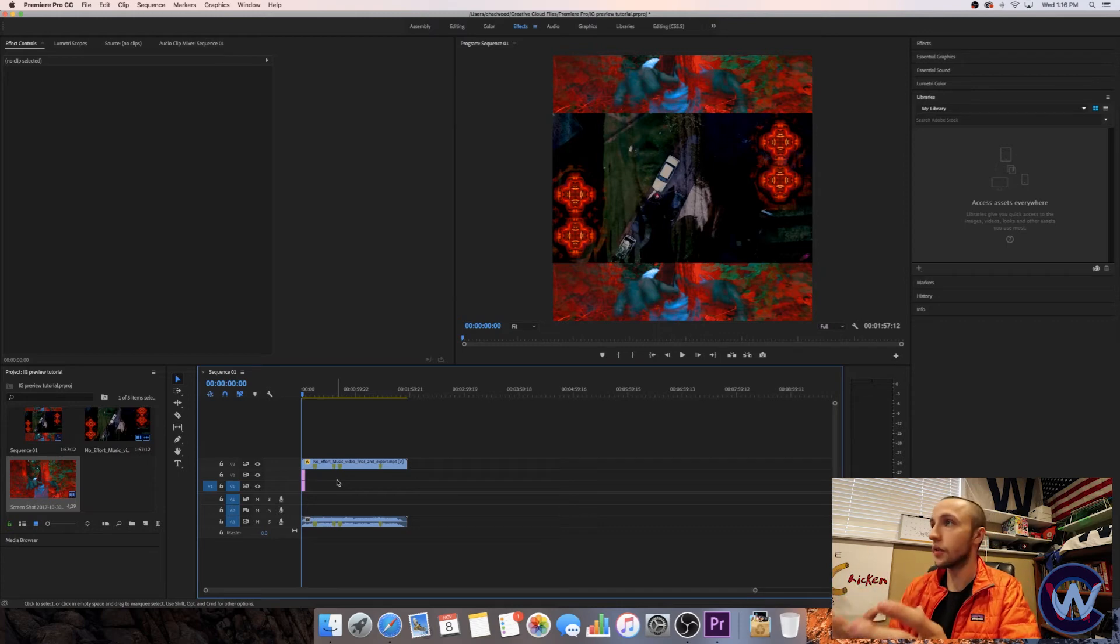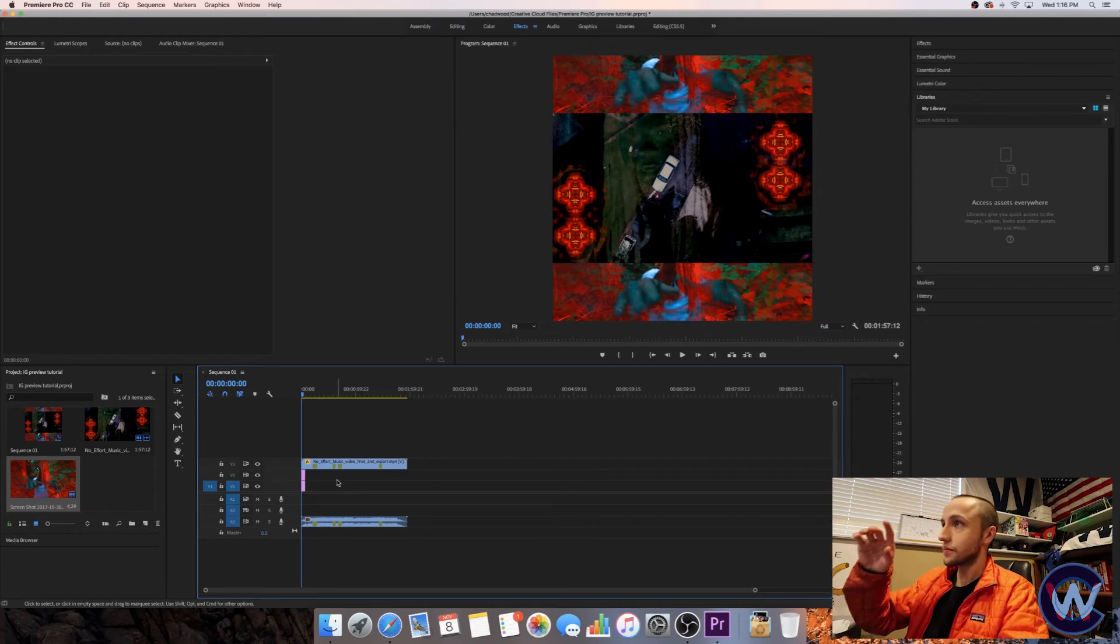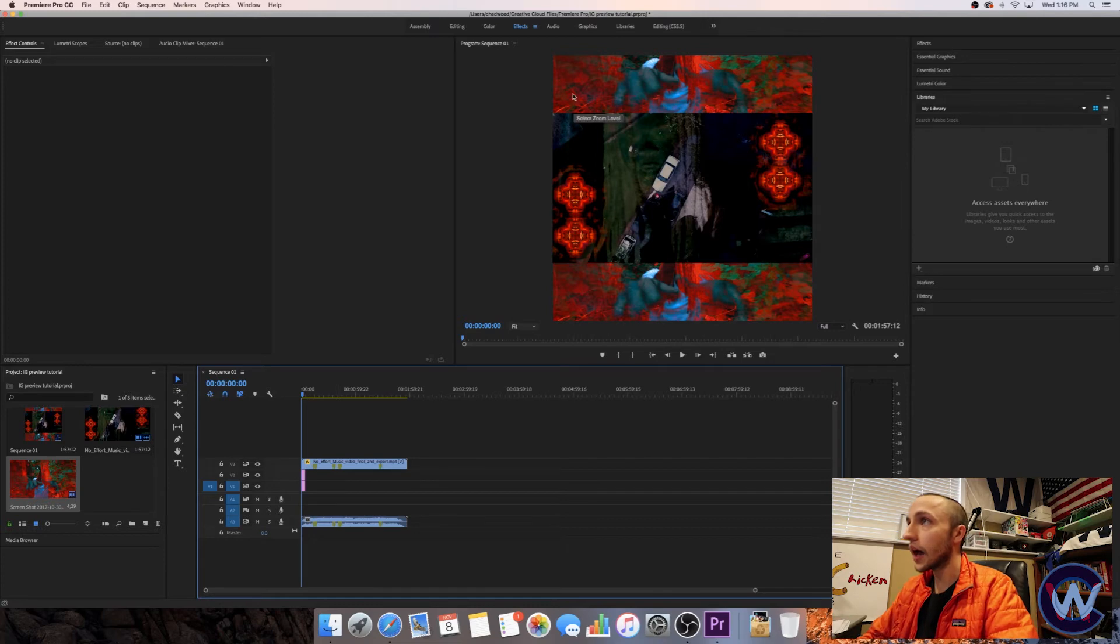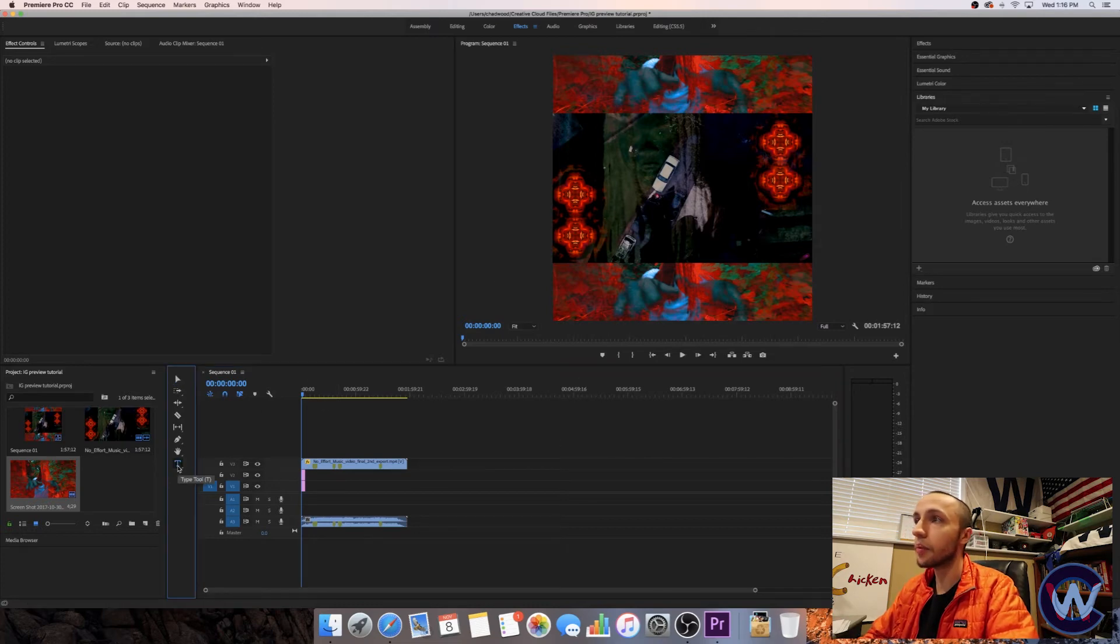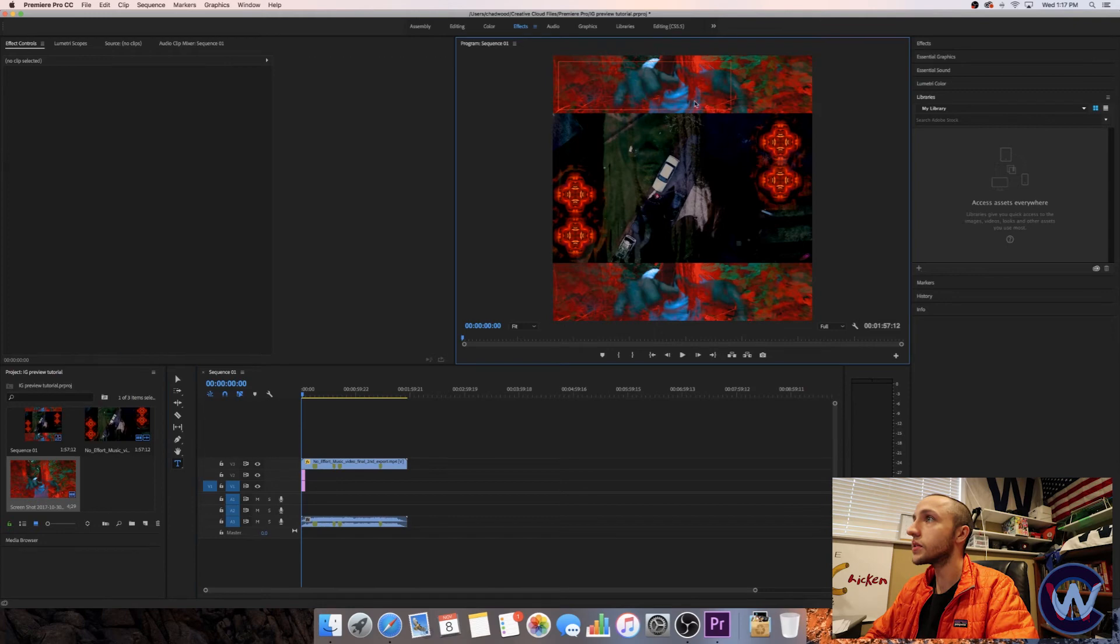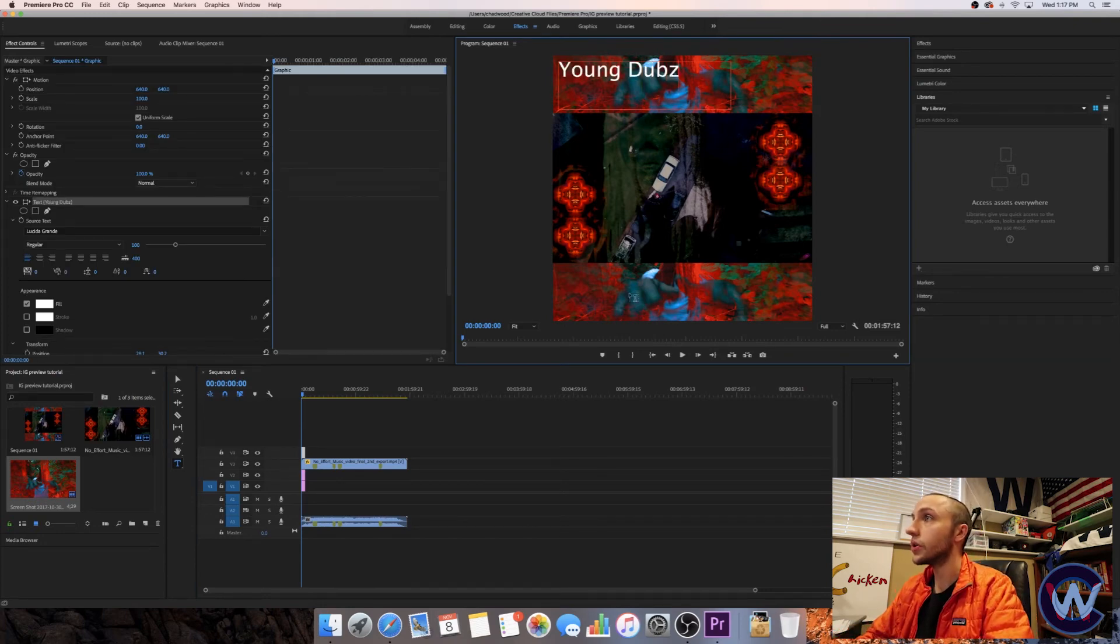That's pretty much the basis of it right there. That's as simple as it is. Now you can just add your titles and stuff into the top and bottom. And you can get creative with this. This is just going to be really simple just to show you what you can do.